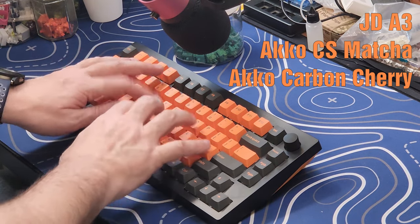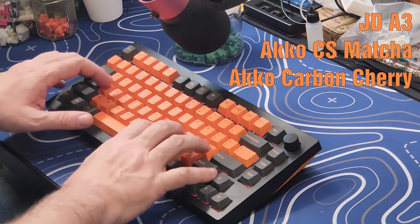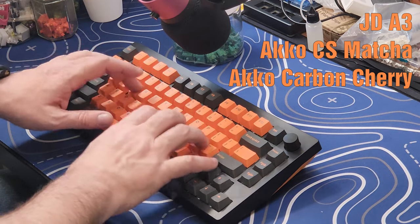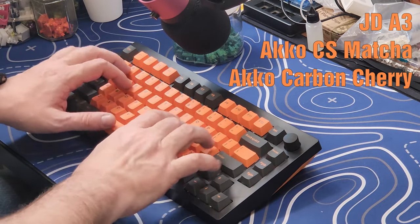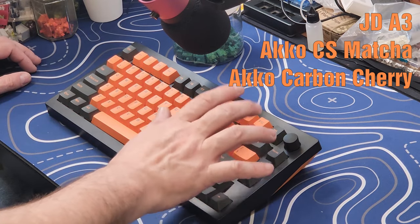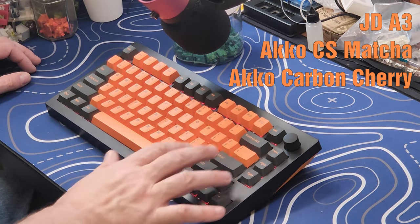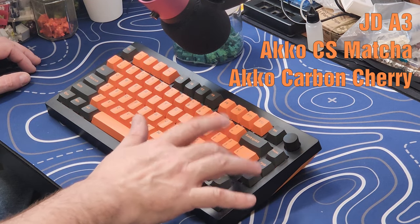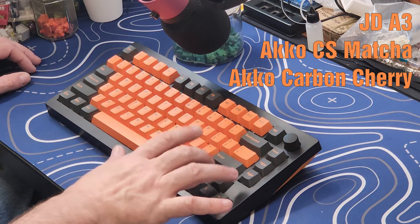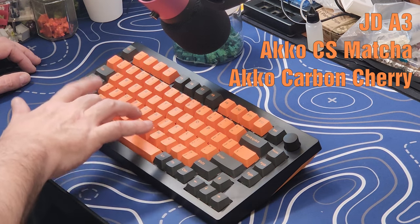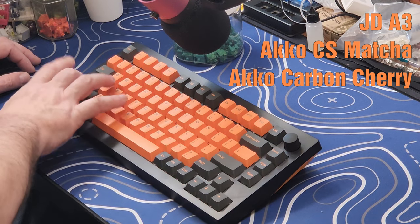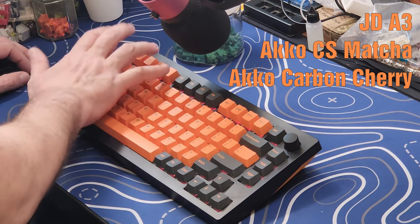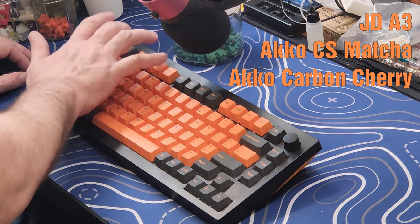So I'm going to go ahead and do the sound test here, but I'm going to come back and just talk about my final thoughts on the keyboard after the sound test. So let's go ahead and do the sound test real quick.